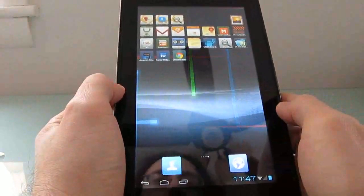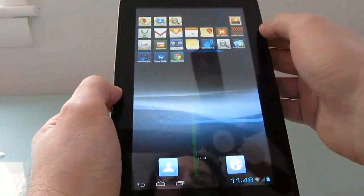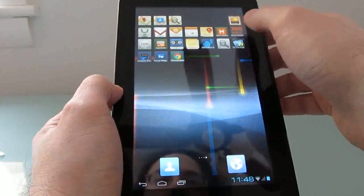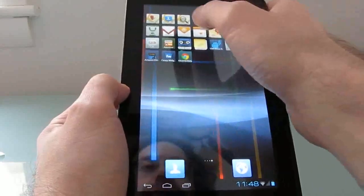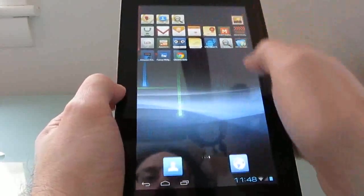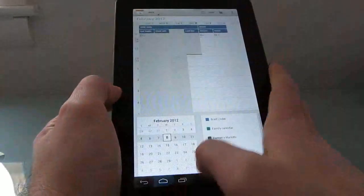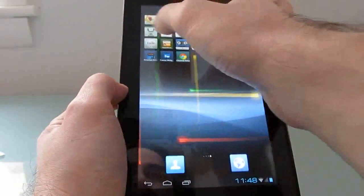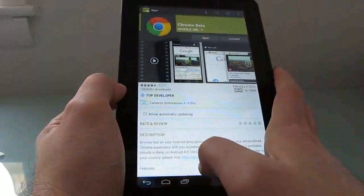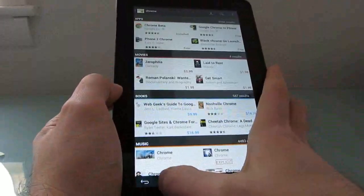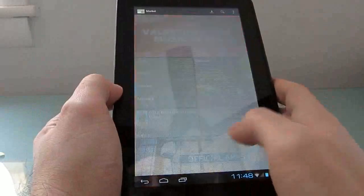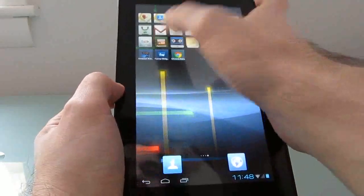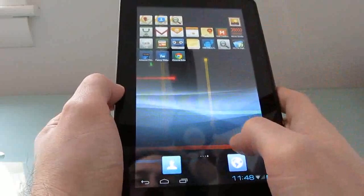Out of the box it comes with certain apps preloaded, including the standard Google apps — the gallery application, the Android 4.0 Movie Studio, a calendar application, and the full Google suite including the Google Android Market, Google Maps, and Gmail. Overall that's pretty cool.